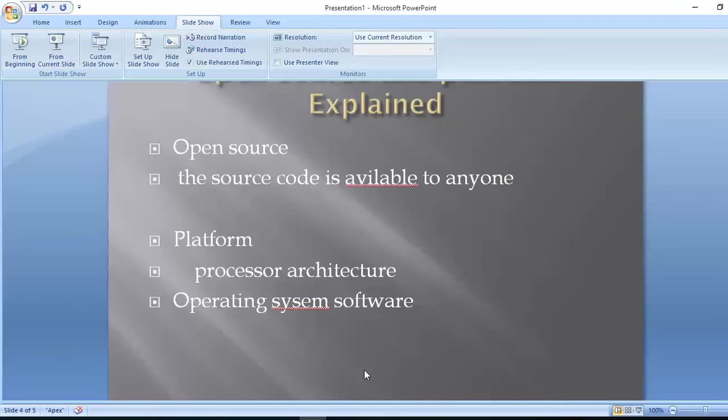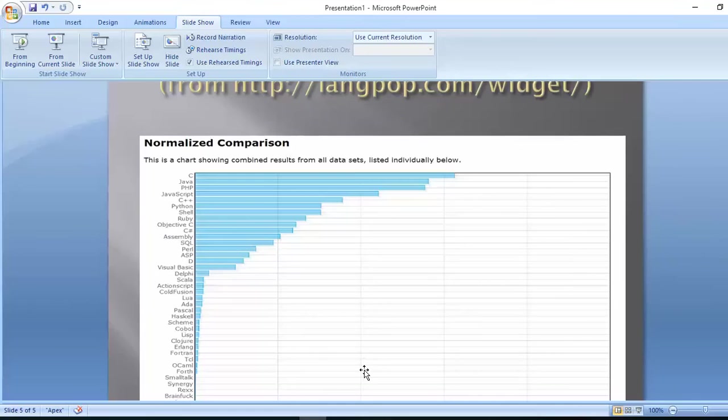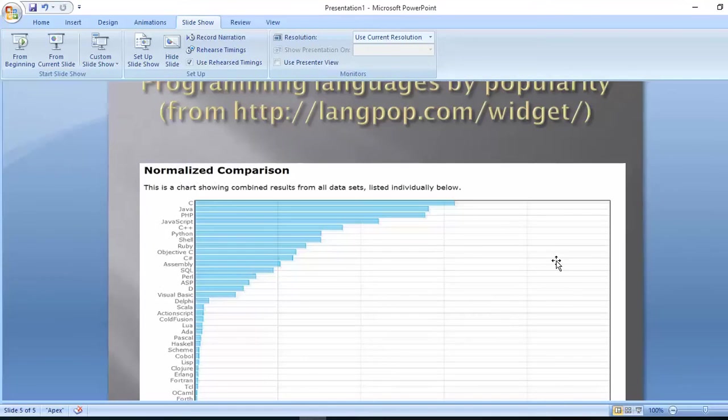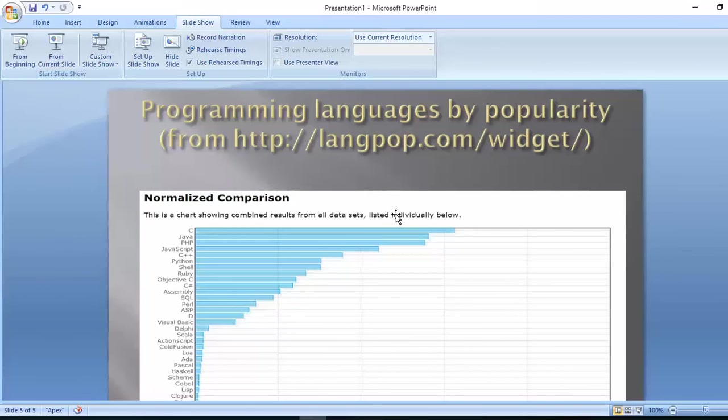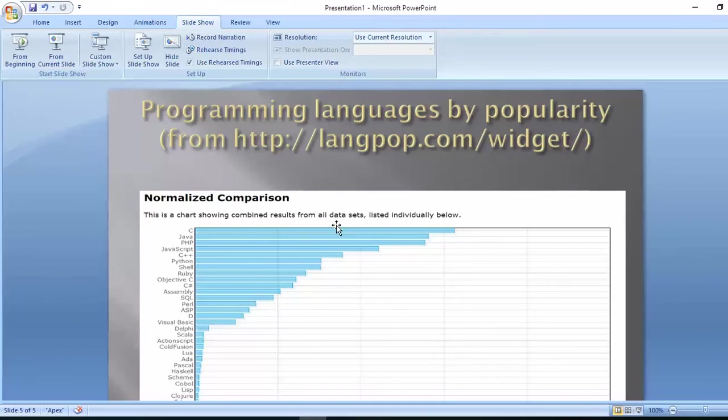Open source means the source code is available to everyone. Cross-platform refers to processor architecture and operating system software like Windows, Mac, and Linux. PHP is a very popular language because it is open source.